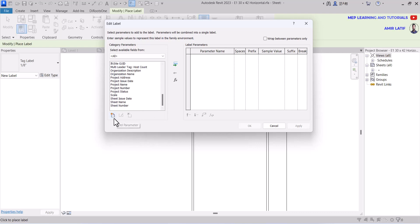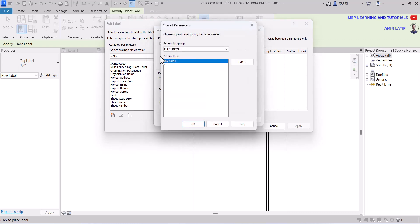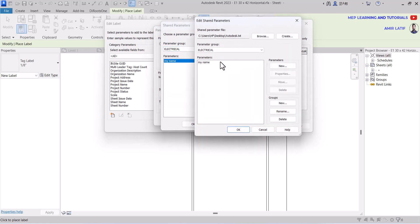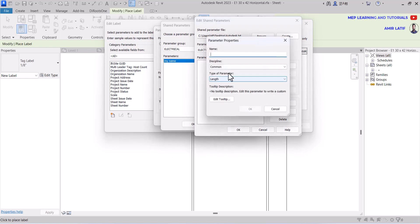For creating a new parameter, just click on add parameter at the bottom and create a parameter. Delete any existing ones you don't need, and create a new one with the name 'consultant name'.